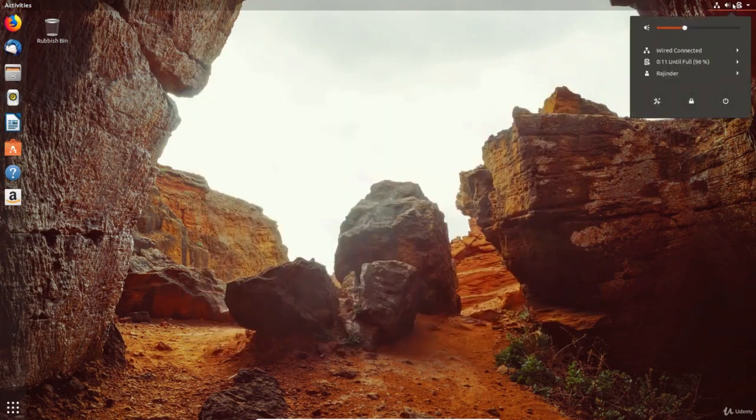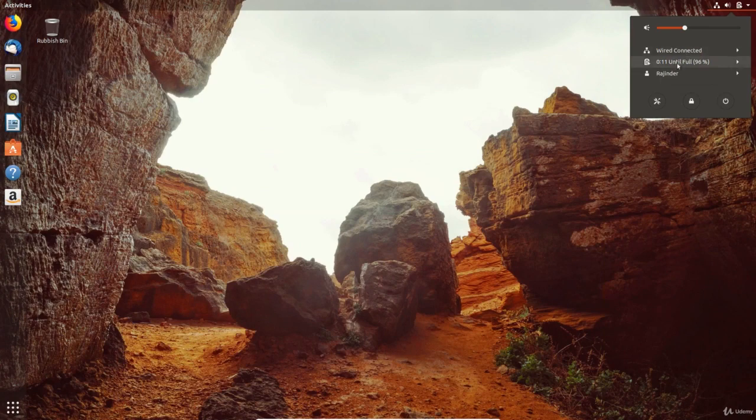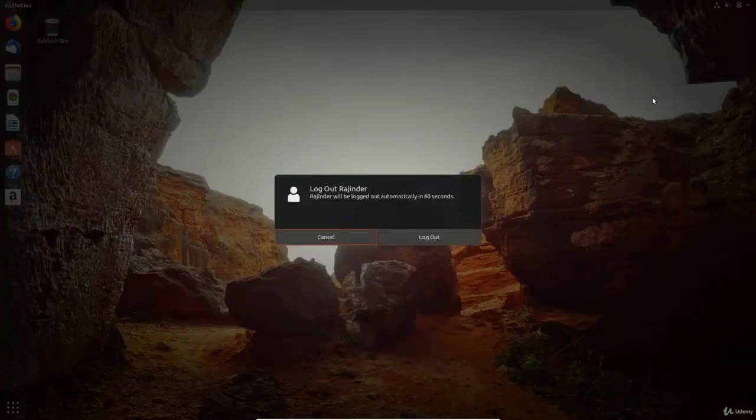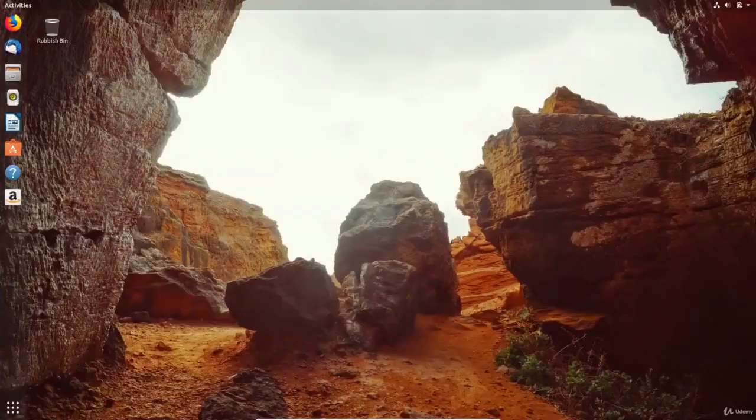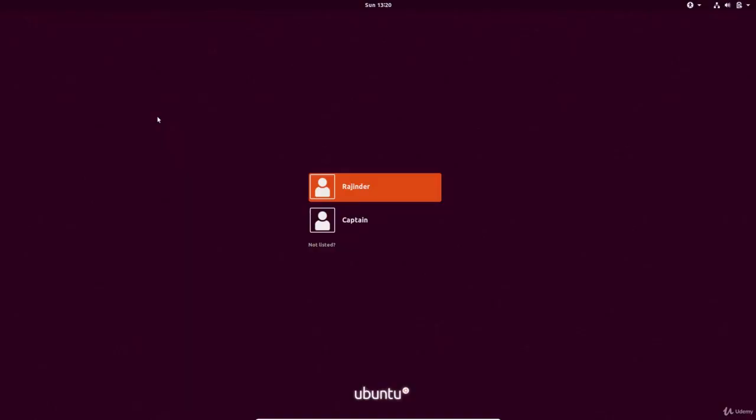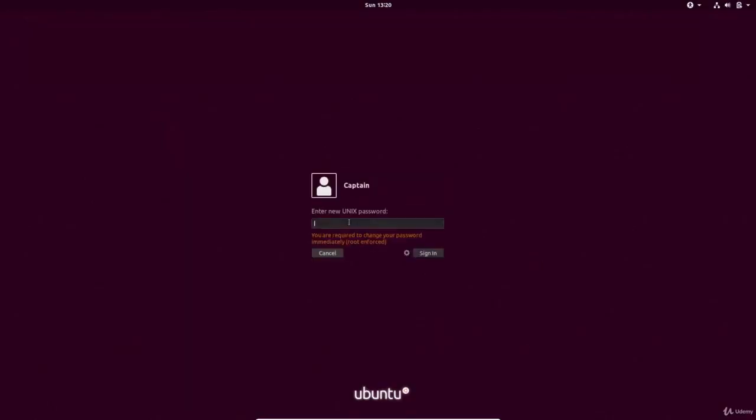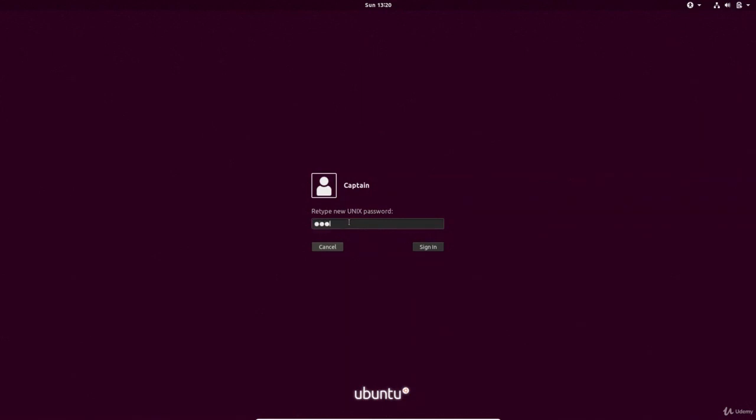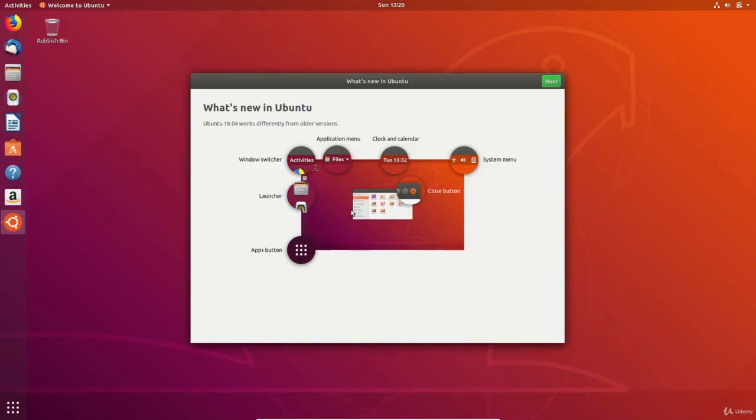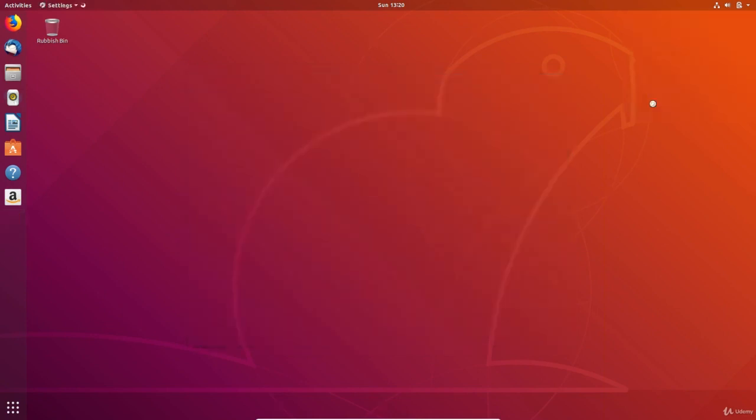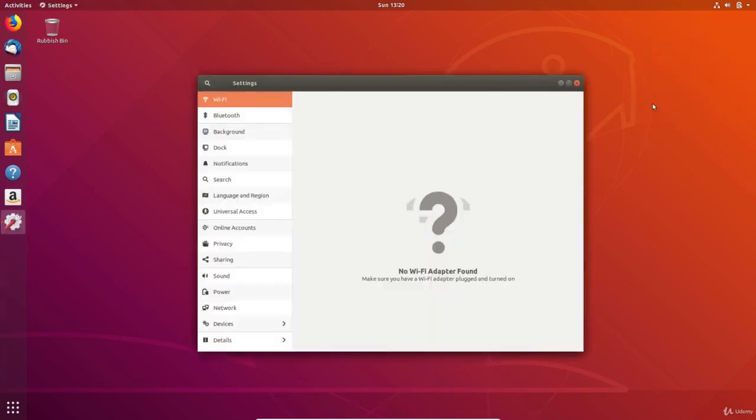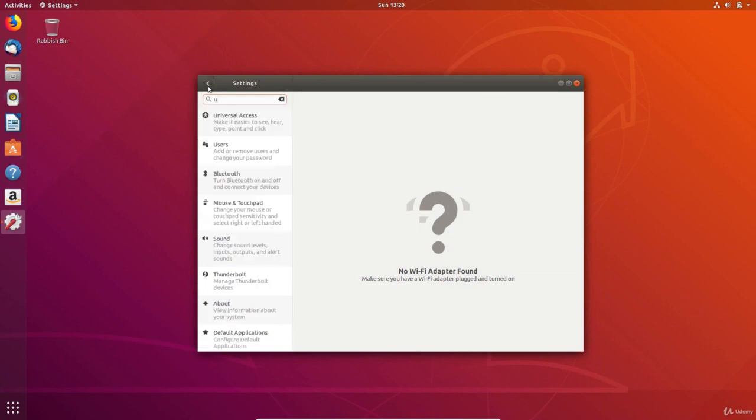I sign out of my account and sign in as the new user. When logging in, we are prompted to set a password. The account can be customized by using the account settings options in the system menu.